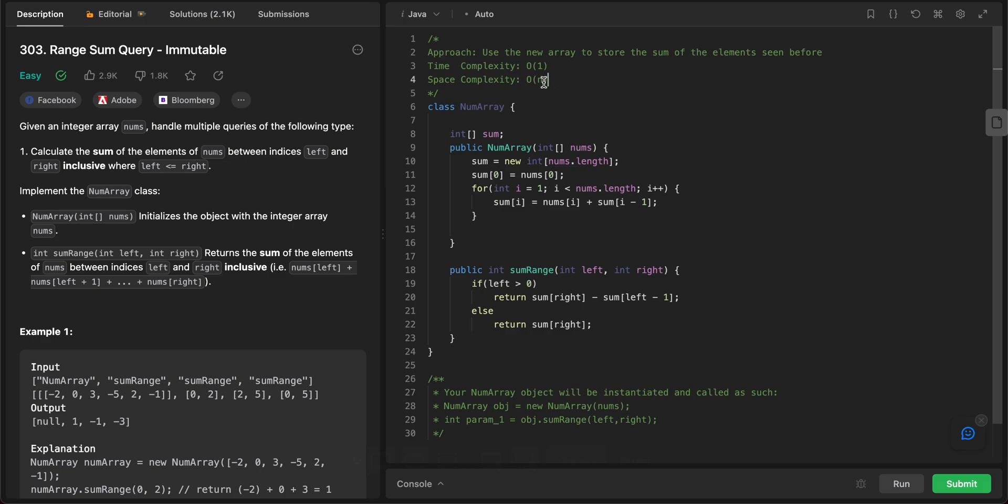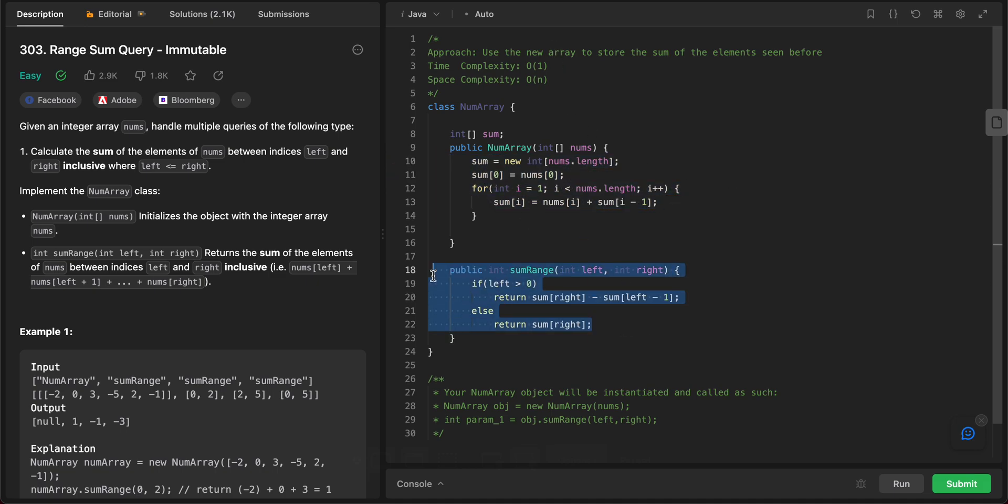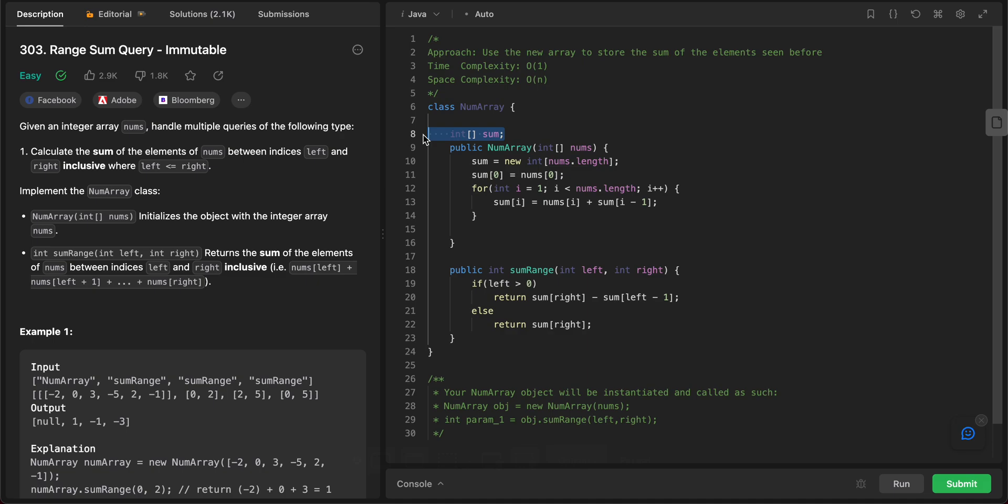So let's talk about the space and time complexity. The time complexity of the entire solution is O of 1, since we have already computed the sum that we need to. And so this will just take constant time. The space complexity, however, is O of n, since we are using a completely new data structure to store the sum of all the elements that we've seen so far.